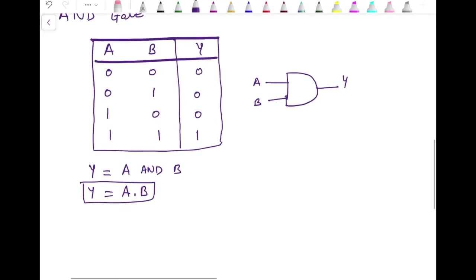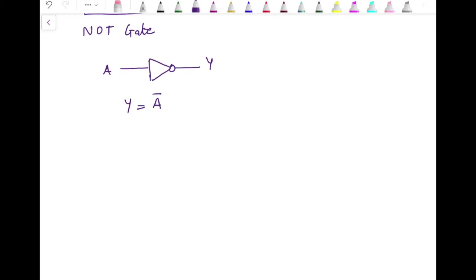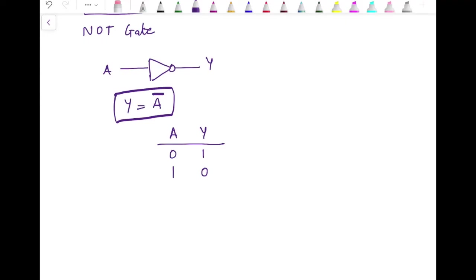The third basic gate is the NOT gate. It is the only gate with only one input. It performs the NOT operation on the applied variable. If the input is A and output is Y, then Y equals A complement. This means if A is 0 then Y is 1, and if A is 1 then Y is 0 — it is simply the complement of the input. The truth table has two possibilities: when A is 0, Y is 1; when A is 1, Y is 0.